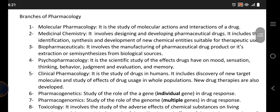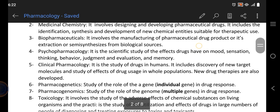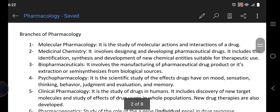Next we have the branches of pharmacology — there are basically 11 branches. The first is molecular pharmacology: the study of molecular actions and interactions of drugs at the molecular level. Medicinal chemistry involves designing drugs, including identification, synthesis, and development of new chemical substances for therapeutic use. Biopharmaceuticals involves manufacturing pharmaceutical drugs or extraction or semi-synthesis from biological sources — whereas medicinal chemistry synthesizes in a chemistry lab, biopharmaceuticals uses biological sources.